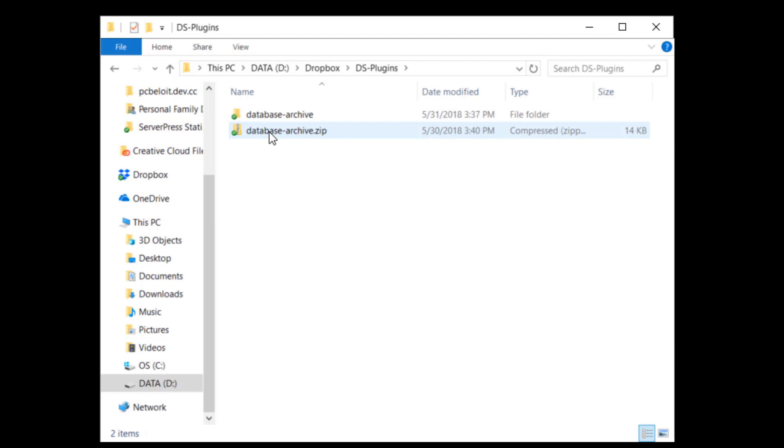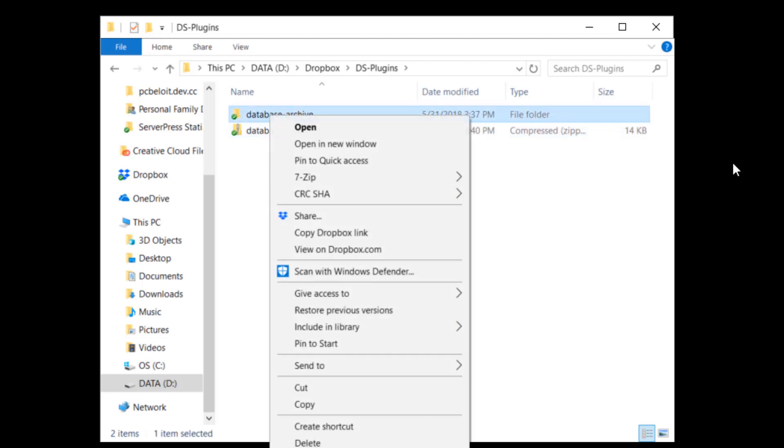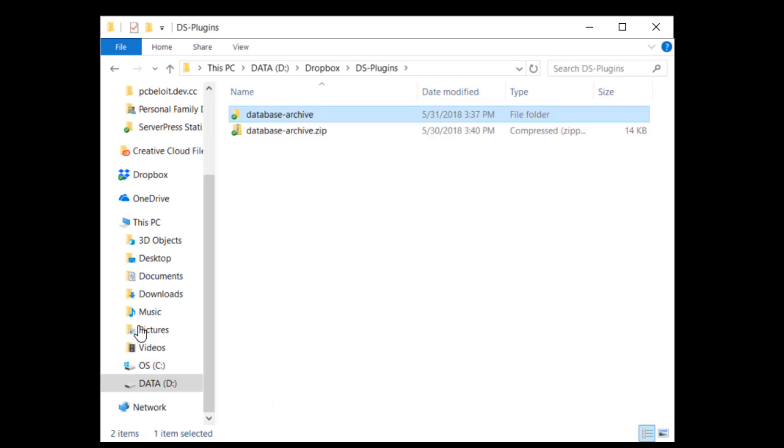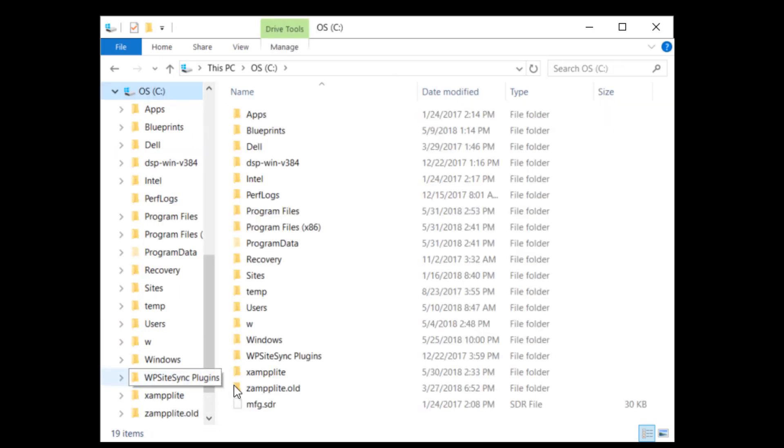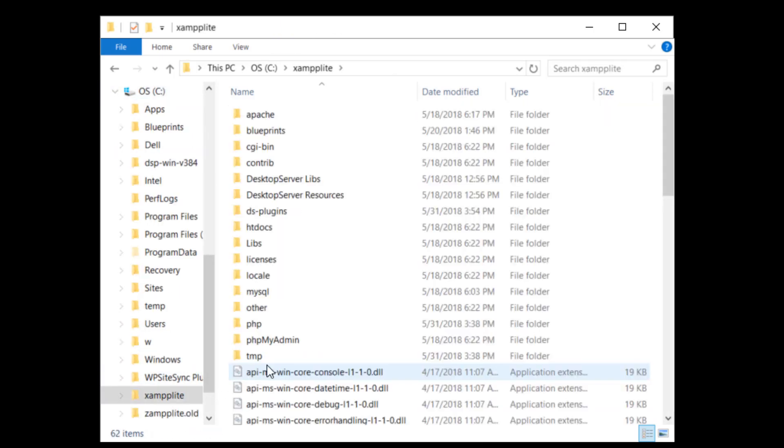To install, start by making sure that all Desktop Server services have been stopped and shut down Desktop Server if it is running. Next, decompress the plugin and then copy the Database Archive Directory into your DS Plugins directory.